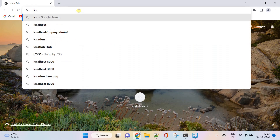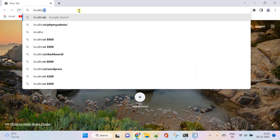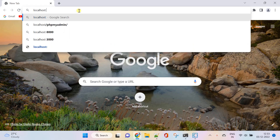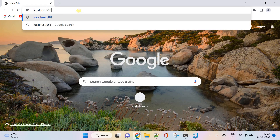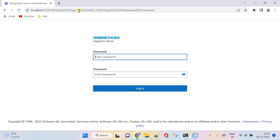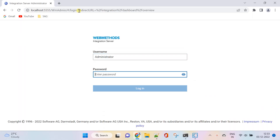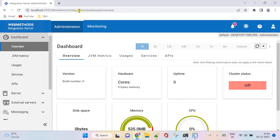Hello my dear professionals. This is a new IS Admin in 10.15. Whenever you launch Integration Server Administrator, the redesigned interface loads by default.